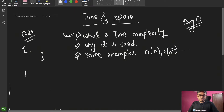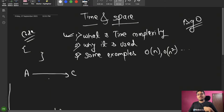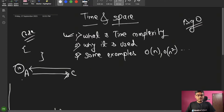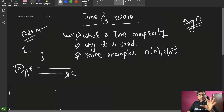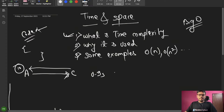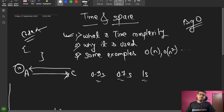Think of it this way: you are standing here and going to college. It might take 10 minutes, but you're not sure. Similarly, when I am running some code in our system, how much time does it take to run and execute? That is what we call time. Our code runs and executes, and we can measure the actual time — like 0.5 seconds, 0.7 seconds, 1 second. So we can look at how much time it takes to run.